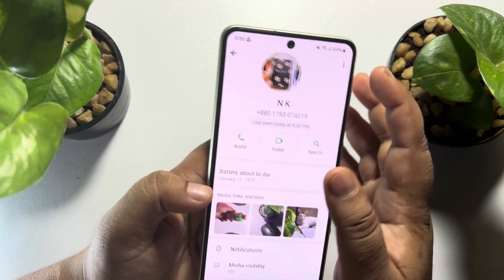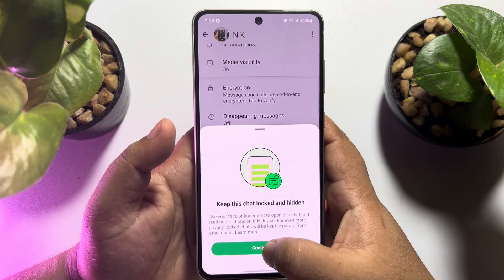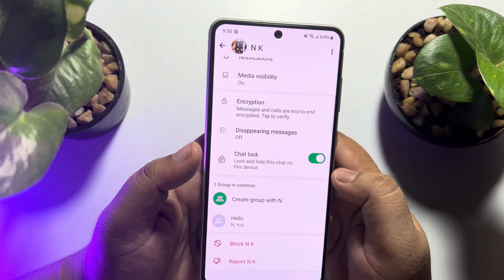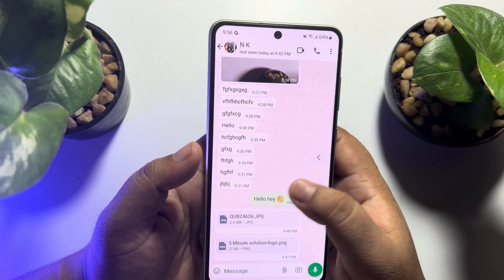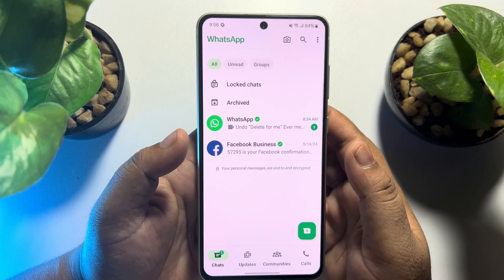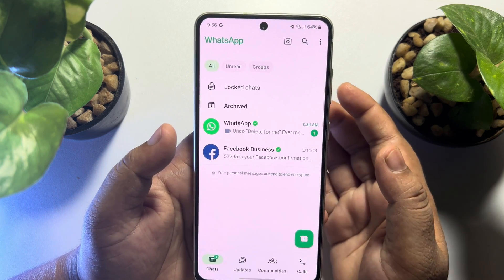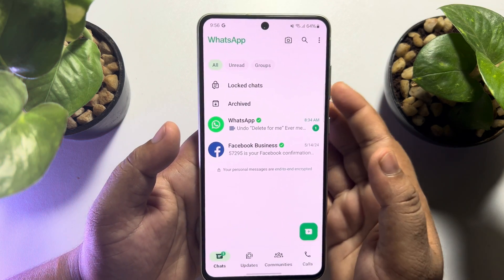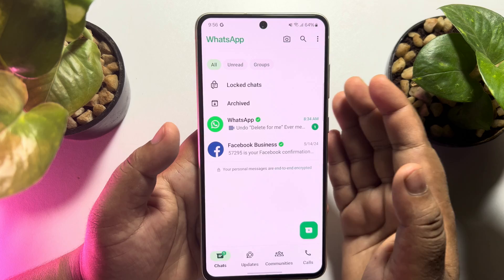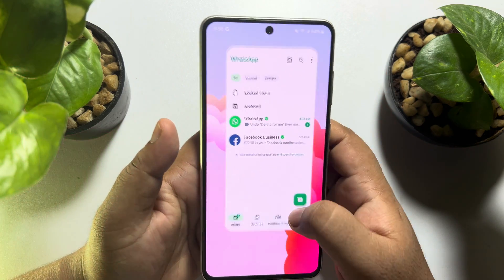Now I'll show you how to find hidden locked chats. I'm going to lock a chat as an example. Once you lock any WhatsApp chat, the chat will be removed from your home screen chat list and stored in the locked chat section.